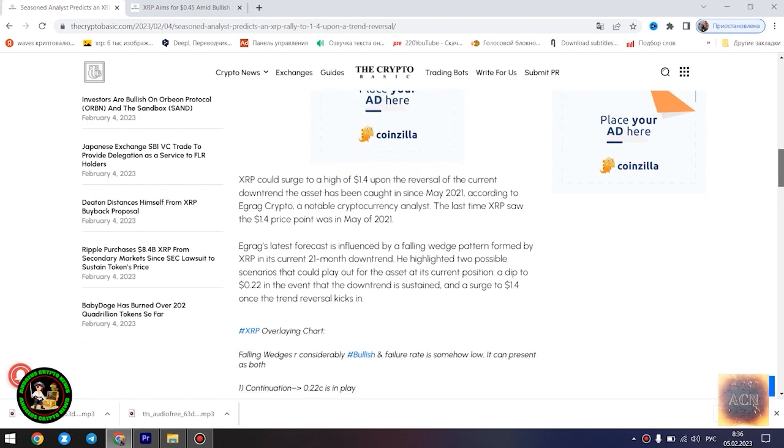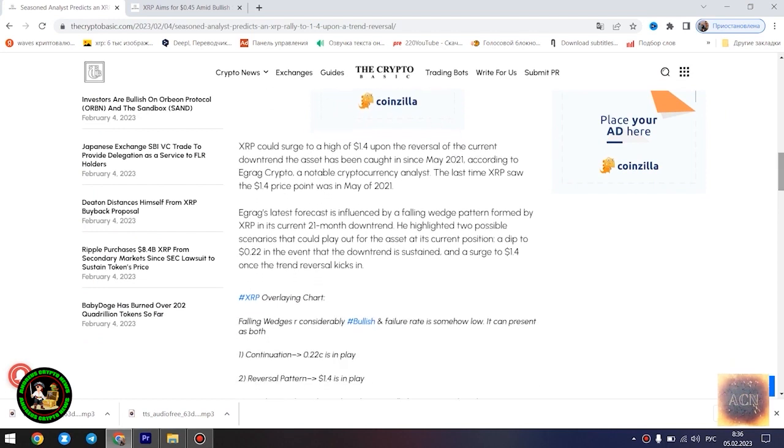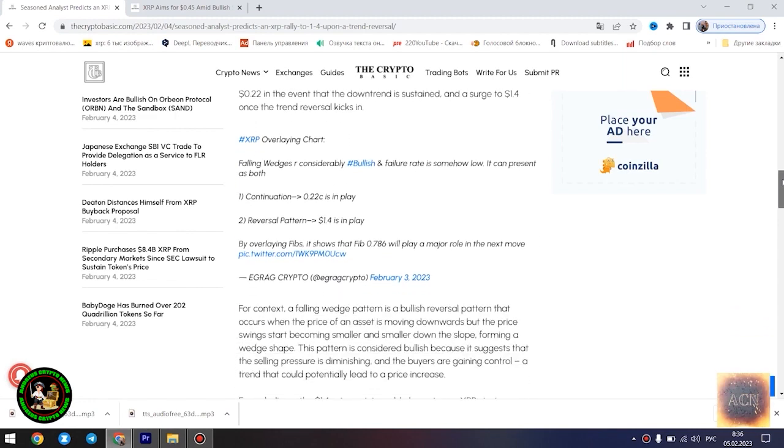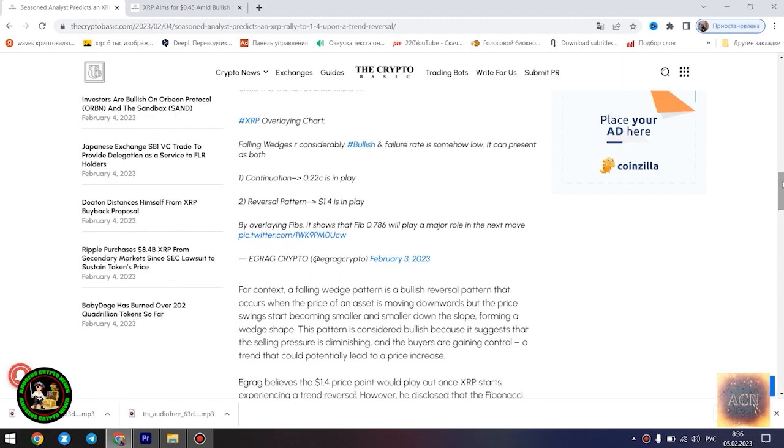Seasoned analyst predicts an XRP rally to $1.4 upon a trend reversal. XRP could surge to a high of $1.4 upon the reversal of the current downtrend the asset has been caught in since May 2021, according to Egrag Crypto, a notable cryptocurrency analyst.